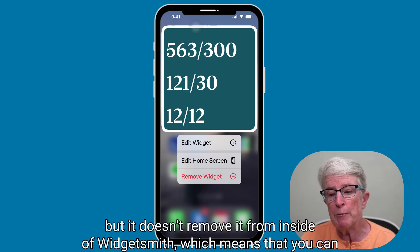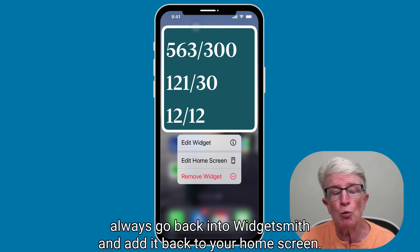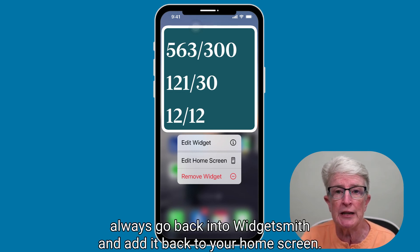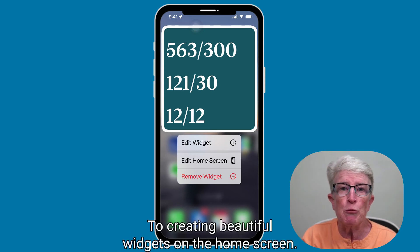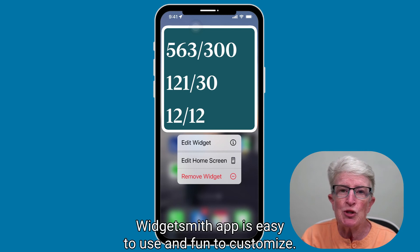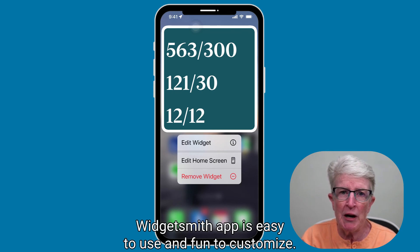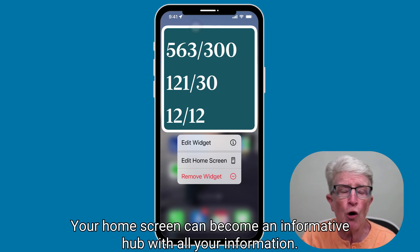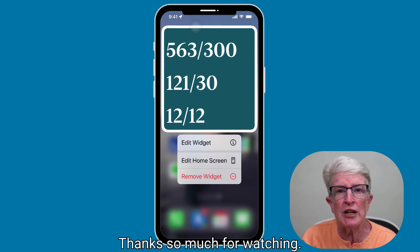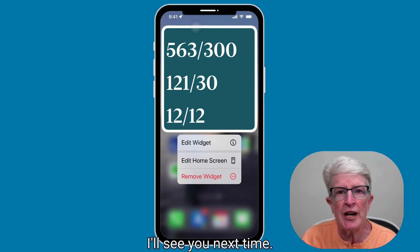That's all there is to creating beautiful widgets on your home screen. The WidgetSmith app is easy to use and fun to customize. Your home screen can become an informative hub with all your information. Thanks so much for watching — I'll see you next time.